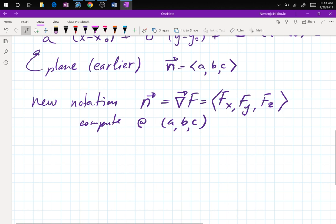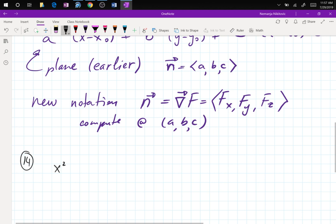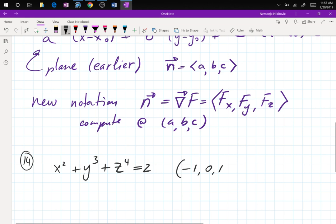So now we know how to find the tangent plane. Let's jump into the homework section. Problem 14 gives you: x² + y³ + z⁴ = 2, which is not a ball — a ball has all squares. They're asking for the tangent plane at (−1, 0, 1).